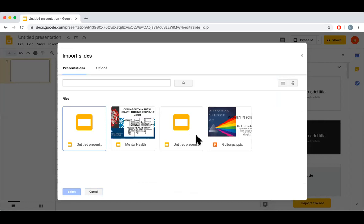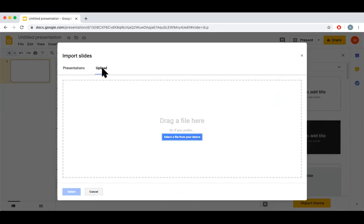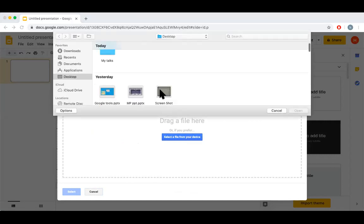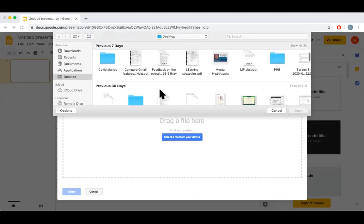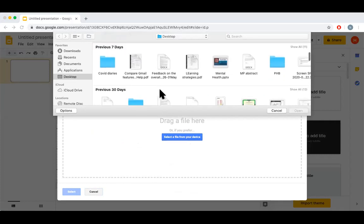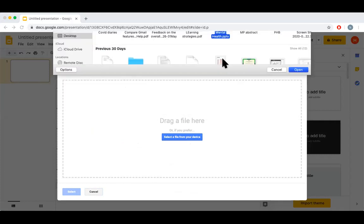So I can use any of the files already existing in Slides. If you don't have one, go to the Upload option, select files from your device. So I'll take one PowerPoint.